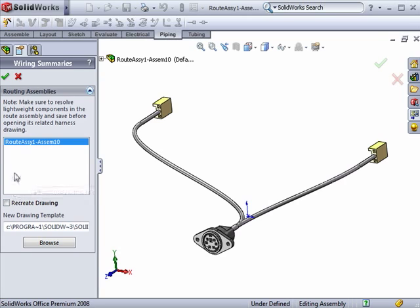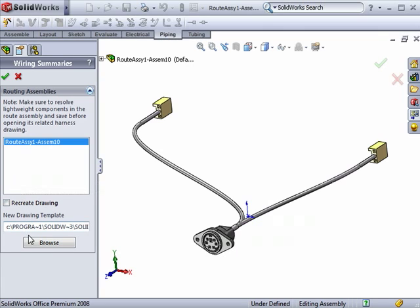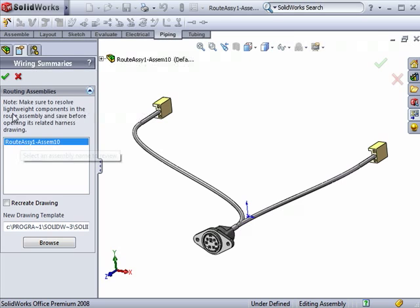Also, you have the option of specifying a drawing template by clicking on this Browse button here. For now, I'll leave the default template on and click the green check.